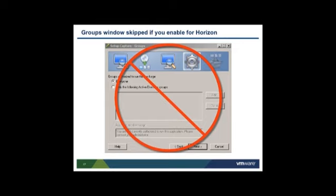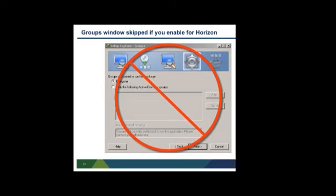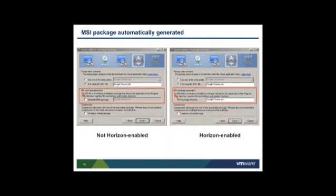Note that the group's permissions window of setup capture is skipped if you choose to enable the ThinApp package for Horizon, because Horizon manages entitlement of users to the ThinApp package. In Horizon, you can set up entitlement of Active Directory users or groups or of a Horizon group to the ThinApp package. When you advance through setup capture after enabling a ThinApp package for Horizon, MSI package creation is automatically enabled. The MSI package is created in the bin folder of the ThinApp project along with the .exe and .dat files.